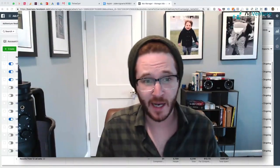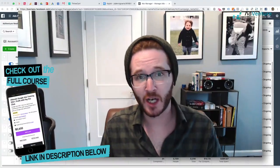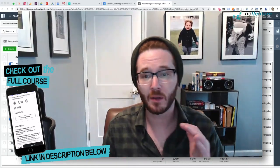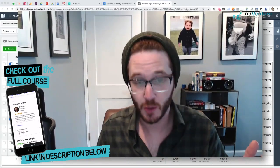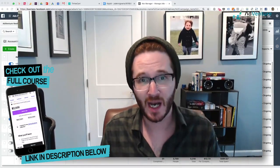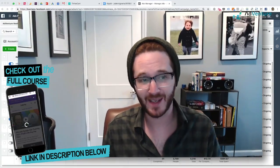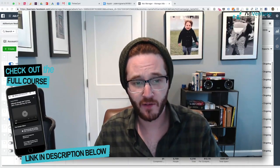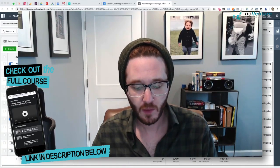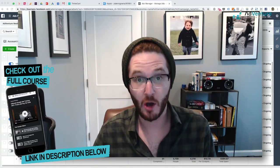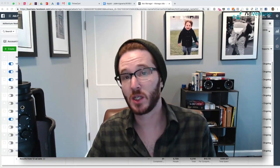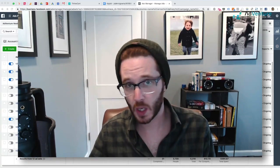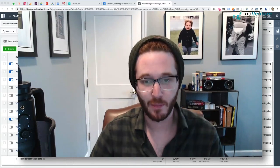Howdy everybody and welcome to another Agency Overdrive lecture. In this lecture, I want to talk about and show you the build and the strategy behind a Facebook dynamic creative campaign. I think this is a very important lecture to focus on, especially if you're interested in or working on Facebook advertising and Facebook ad campaigns.